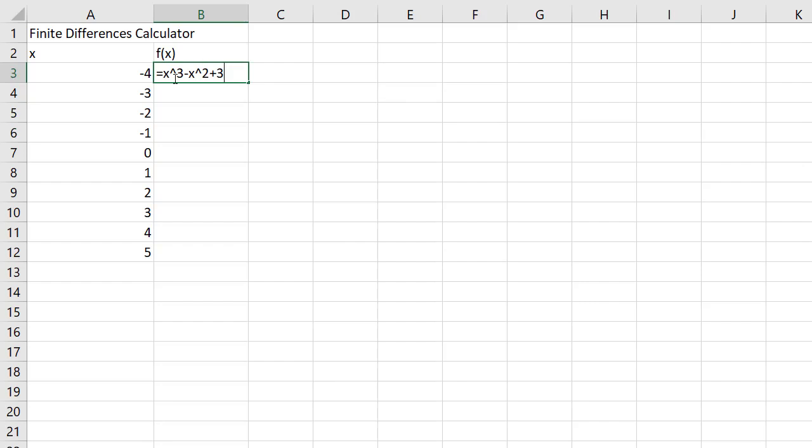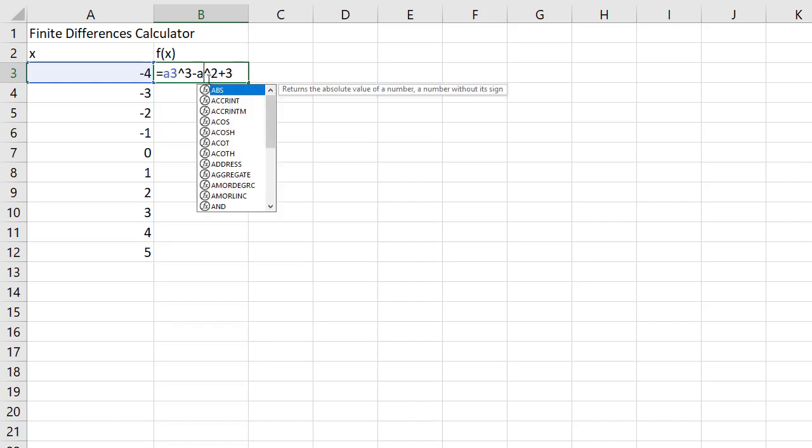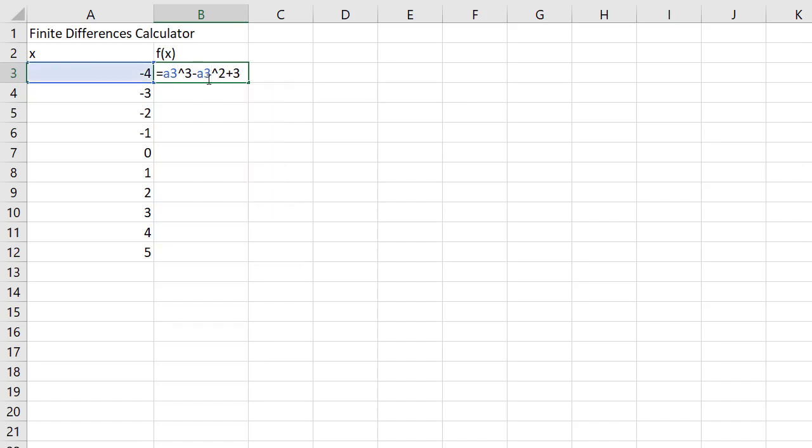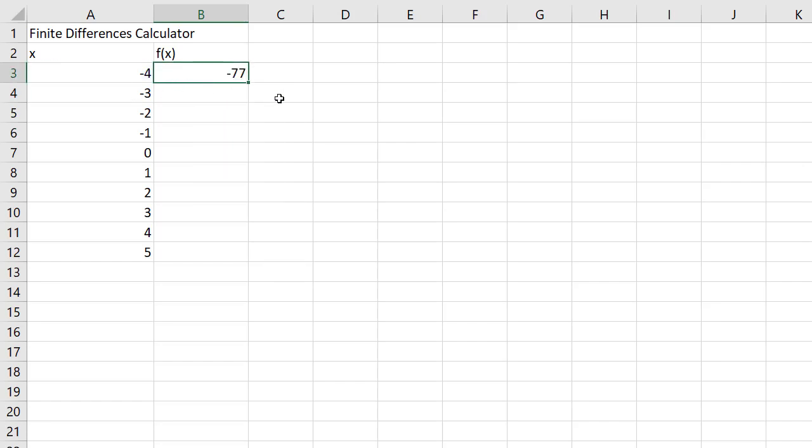Now instead of x's though, what I'm actually going to be using is the value of A3 in the cell A3. So instead of an x I'm going to use A3, so the contents of A3. There we go, negative 77, and I think that's right. I'm not going to check it.